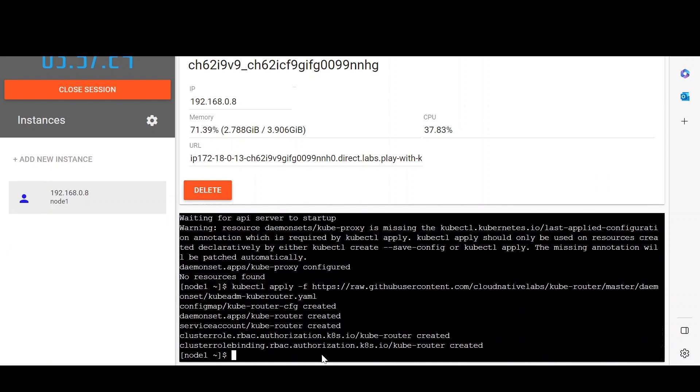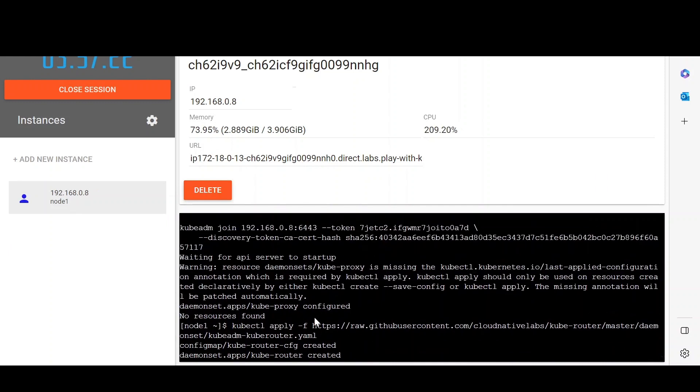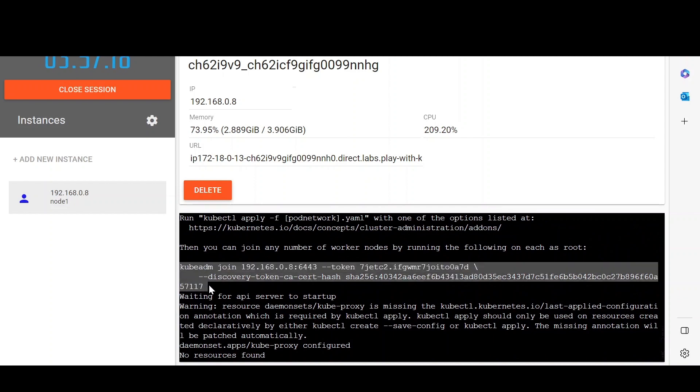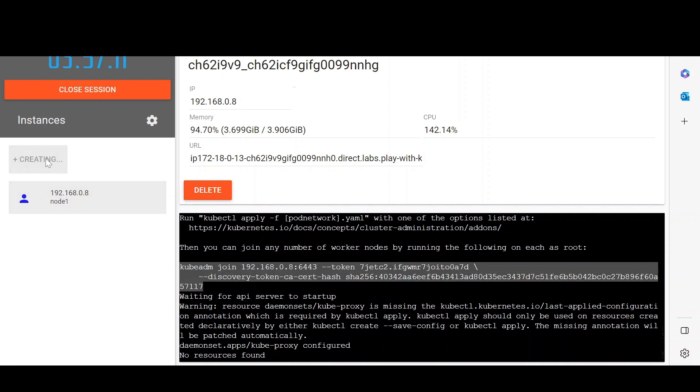Now we will insert the second command here and yes, it is also successful.